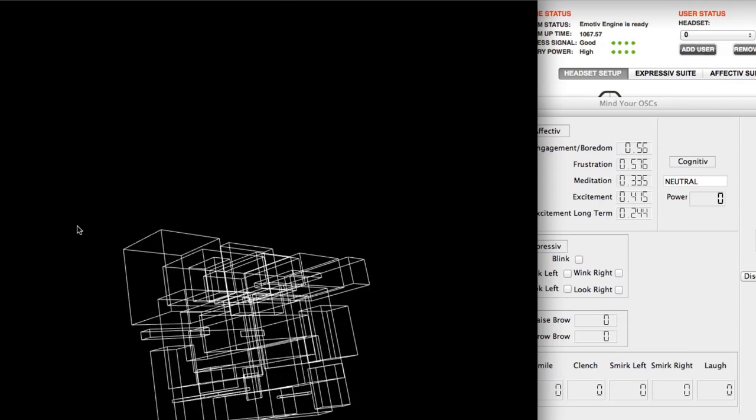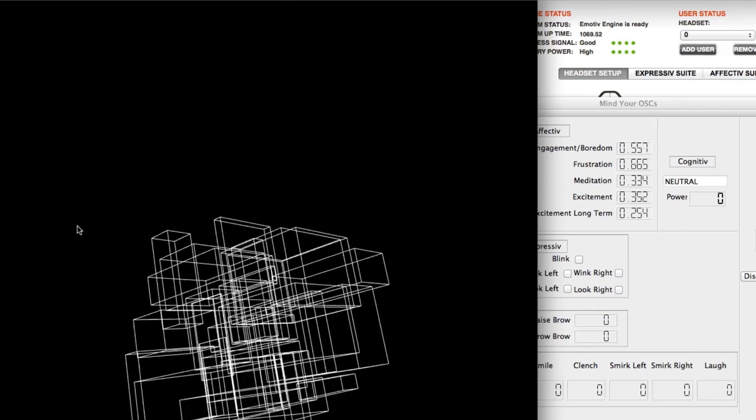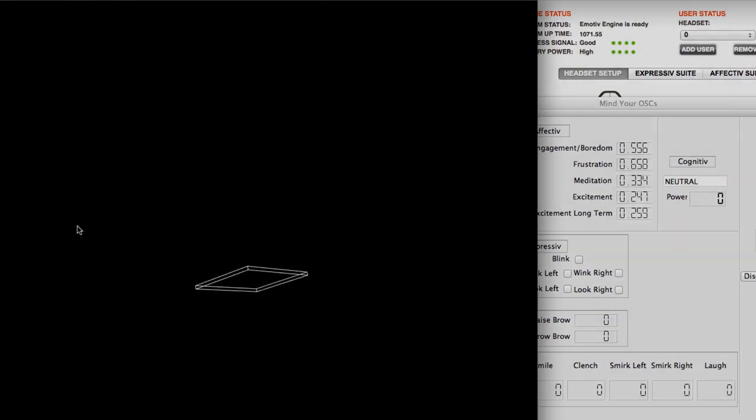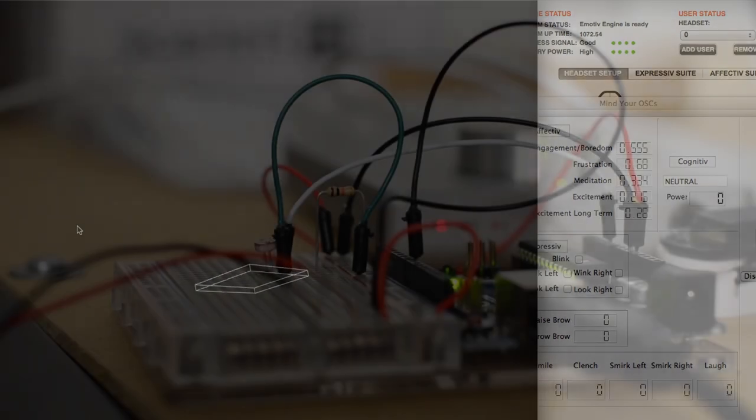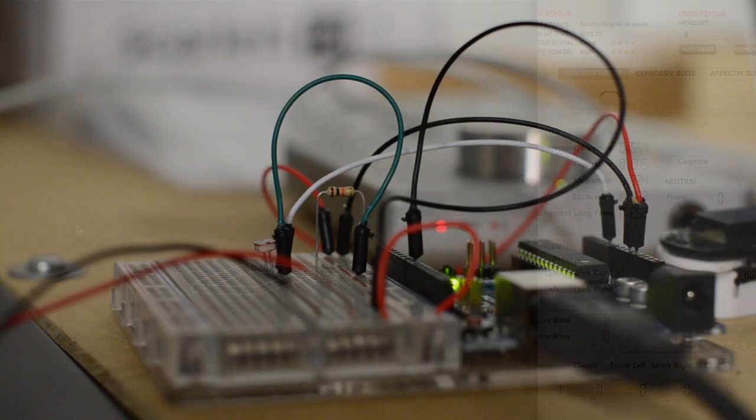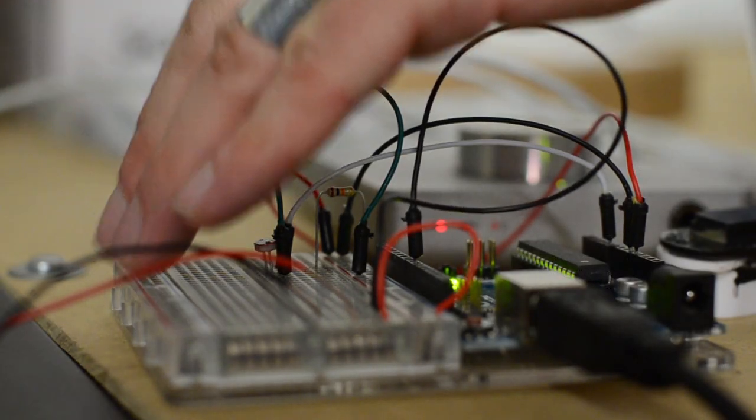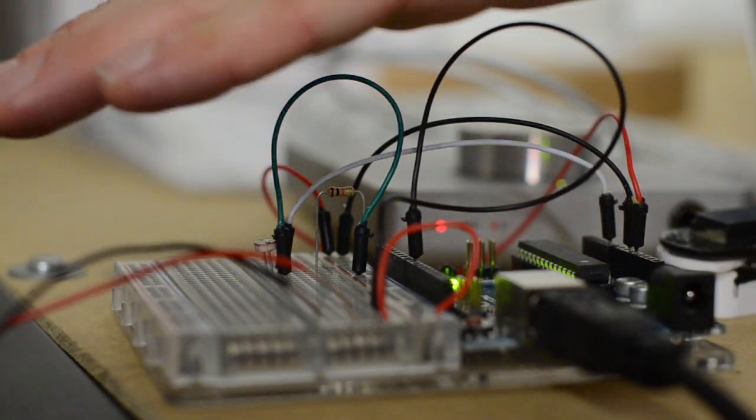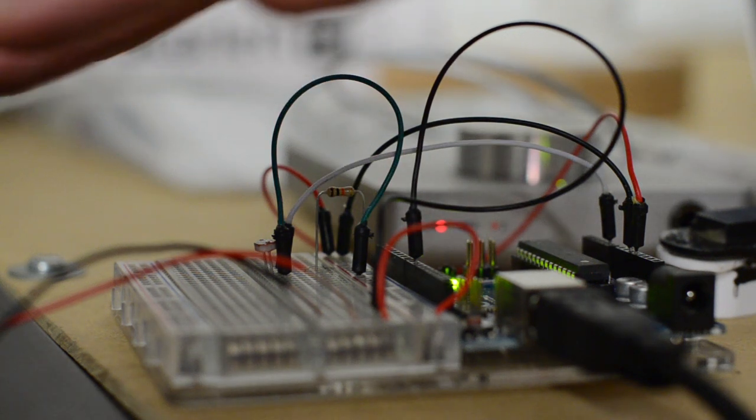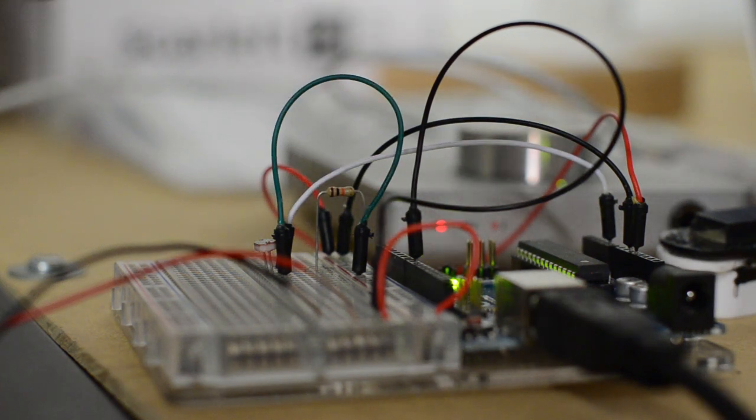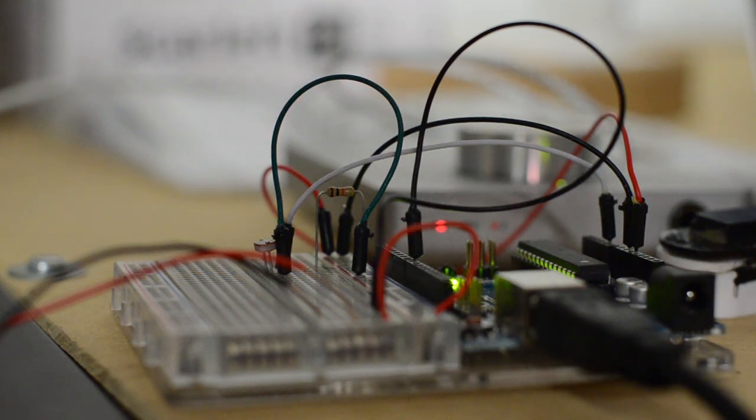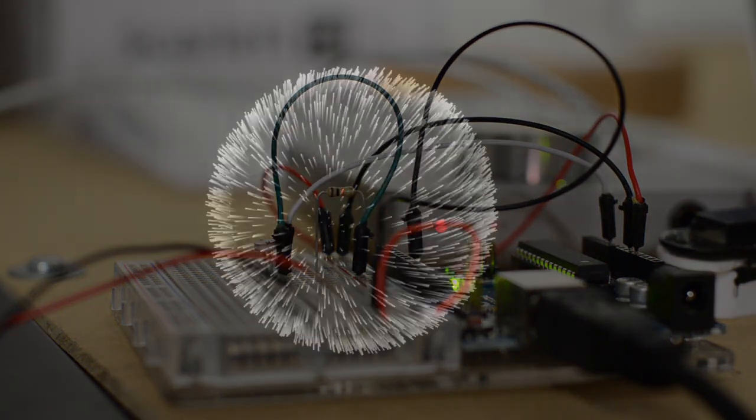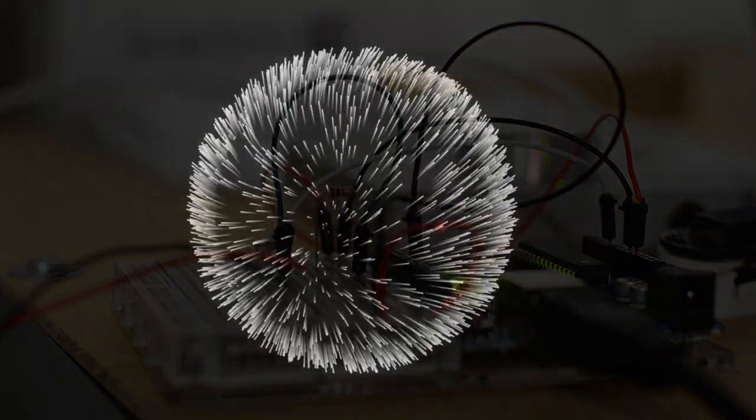We're gathering EEG data via the Epoch Emotive headset and mapping the numerical values that we get from this headset to parameters that control a visual animation to be projected on a wall or on various surfaces.